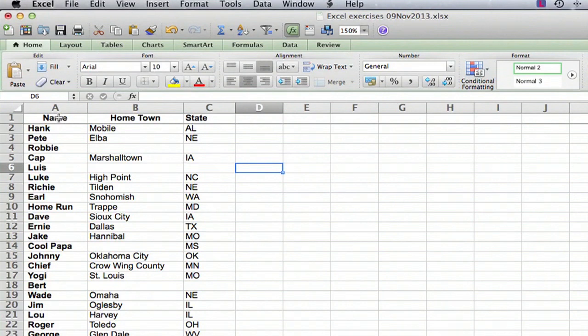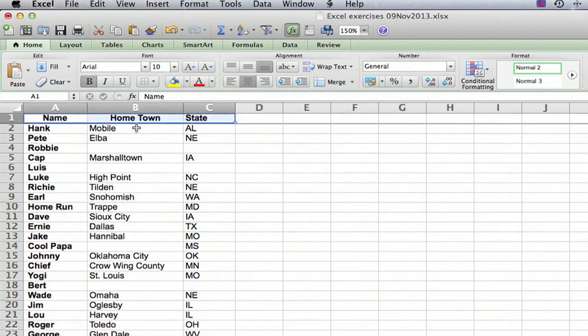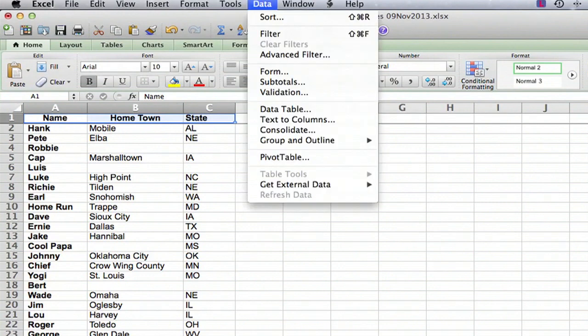But I find the most reliable way is to select all of the headers, all of the column headers, and then go up to the data menu and click on filter.